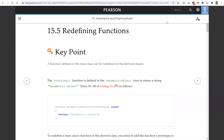Hello, in this video we will introduce redefining functions. A function defined in the base class can be redefined in the derived class.